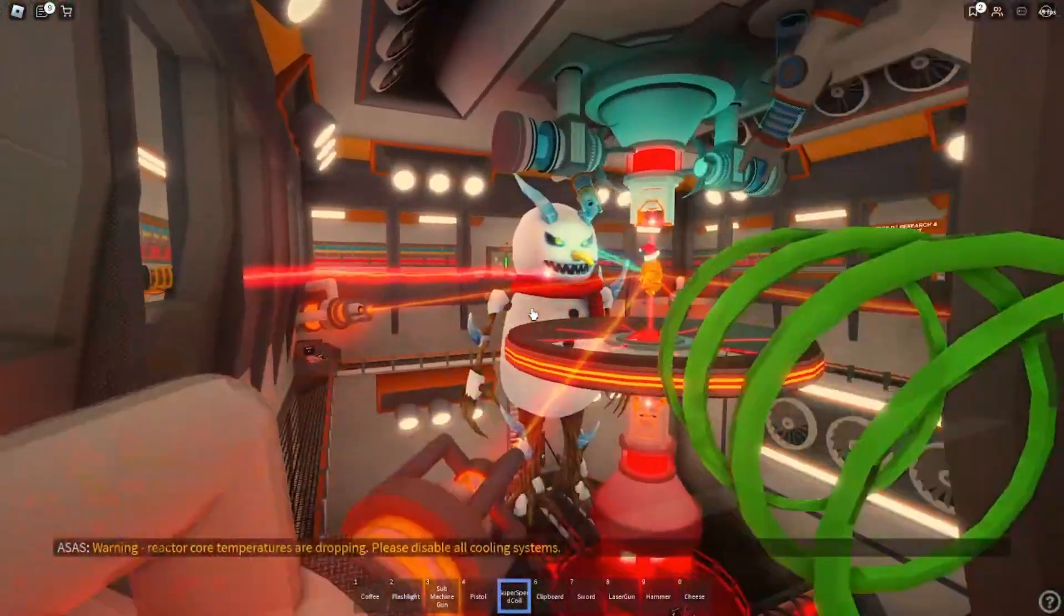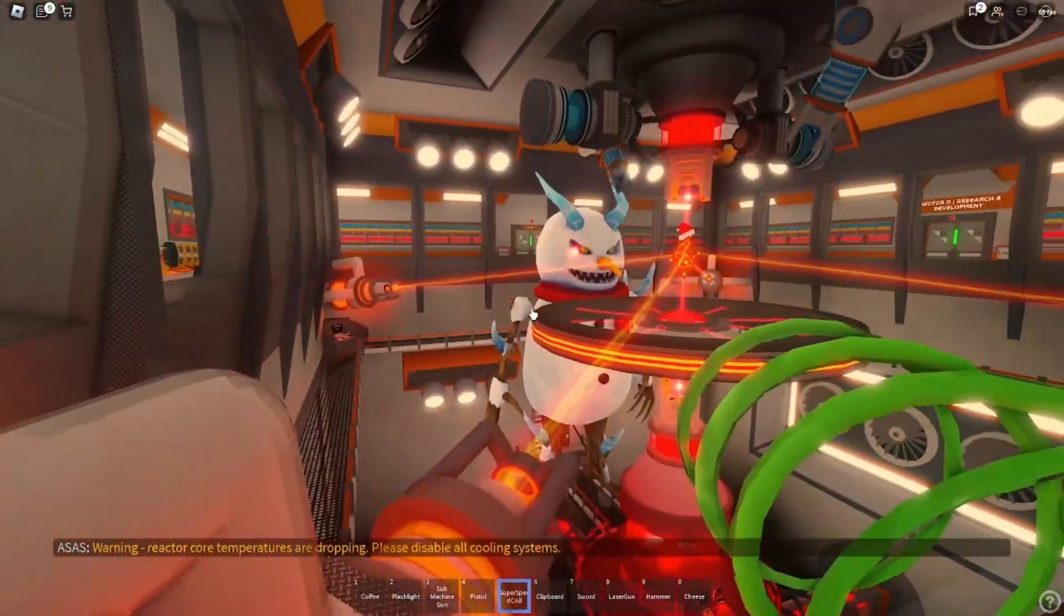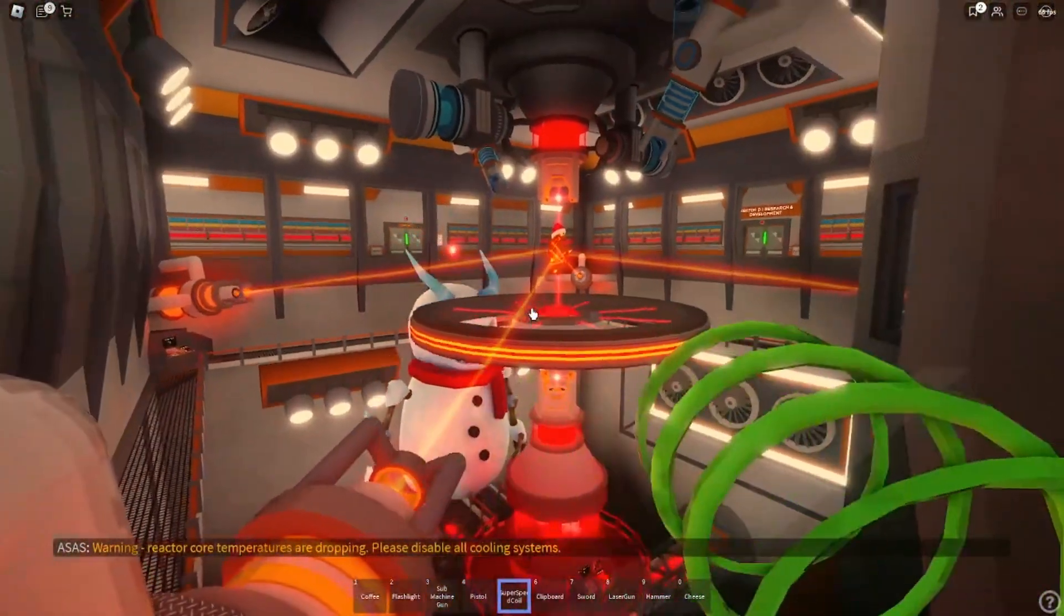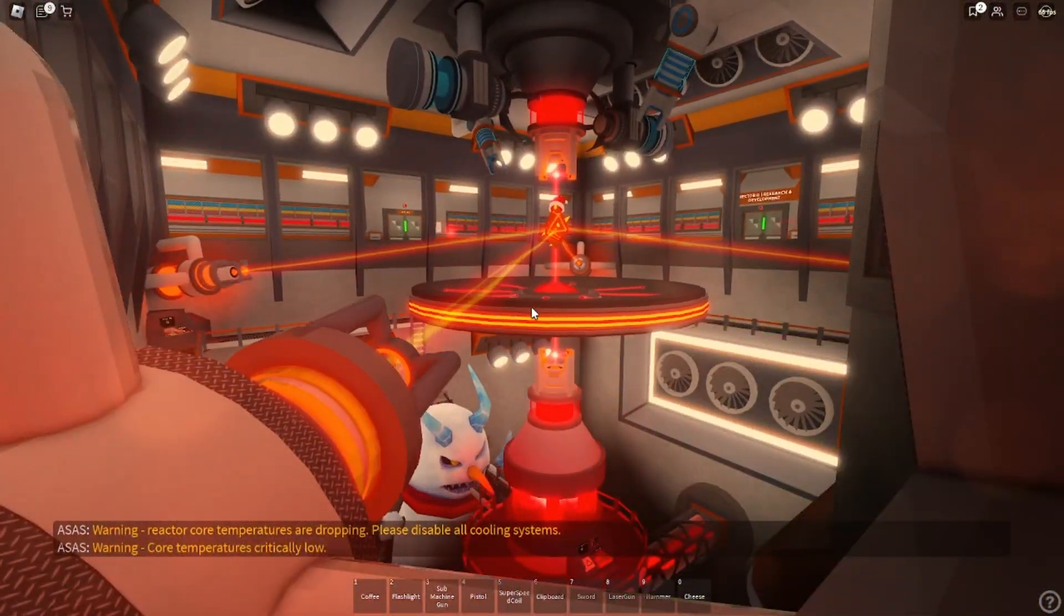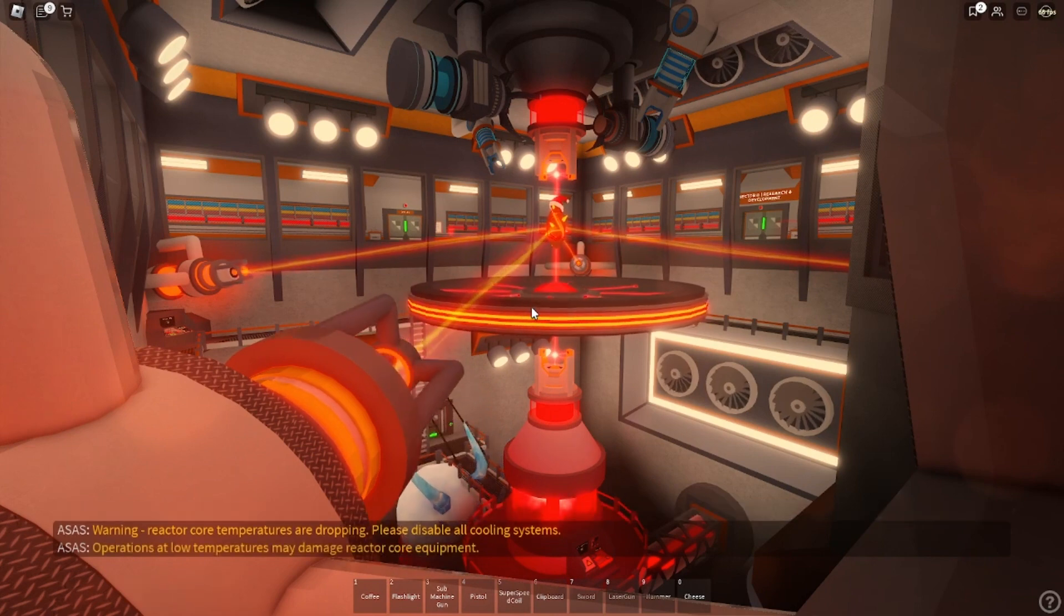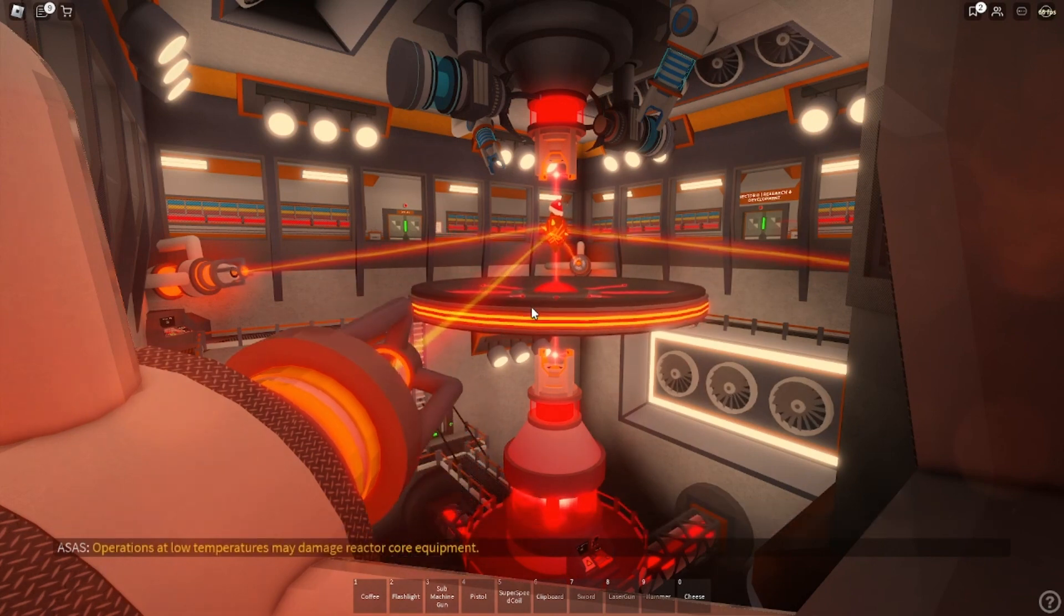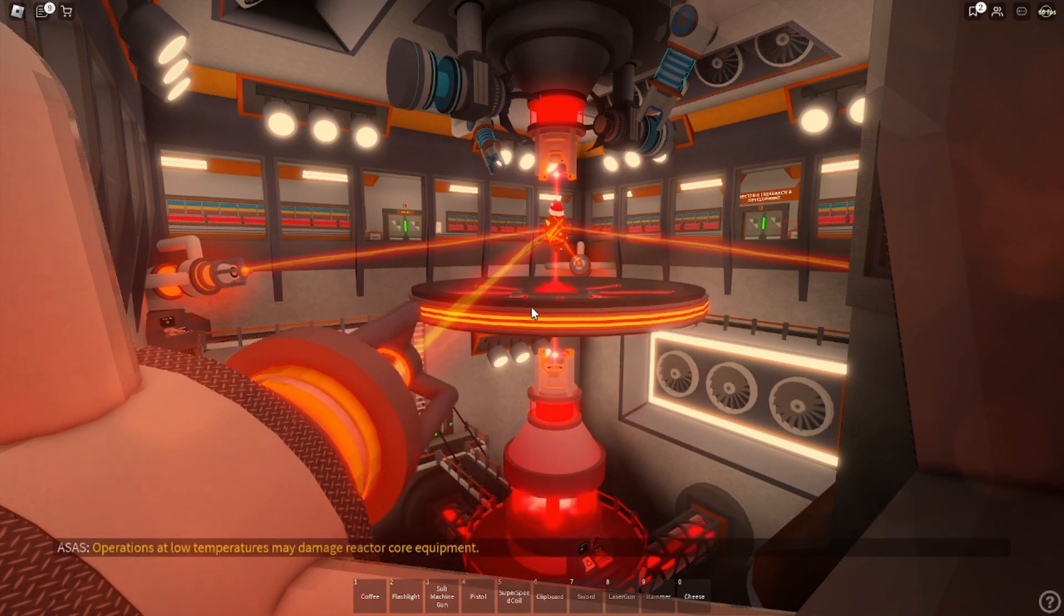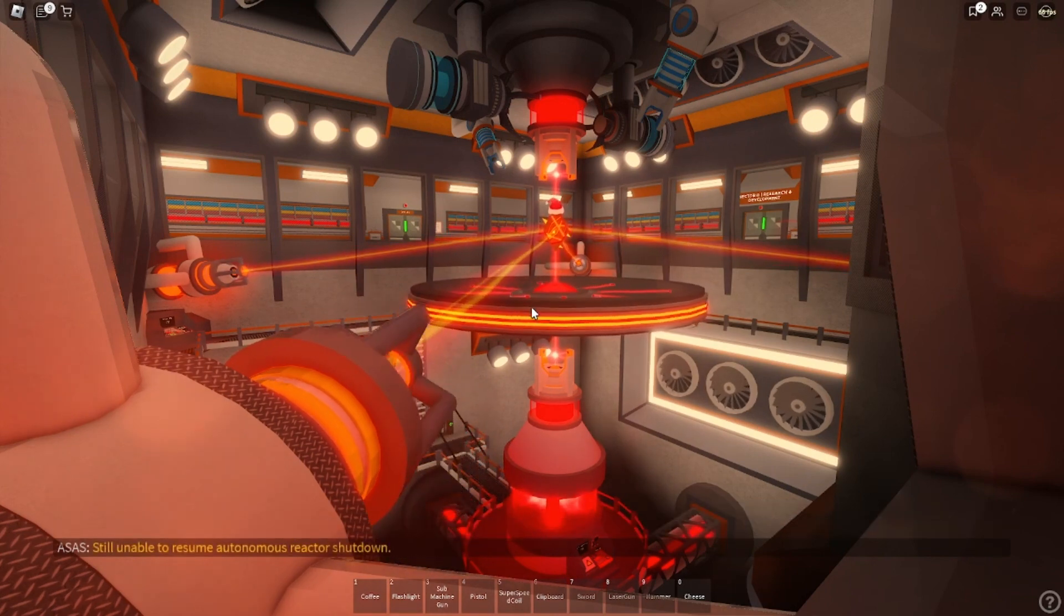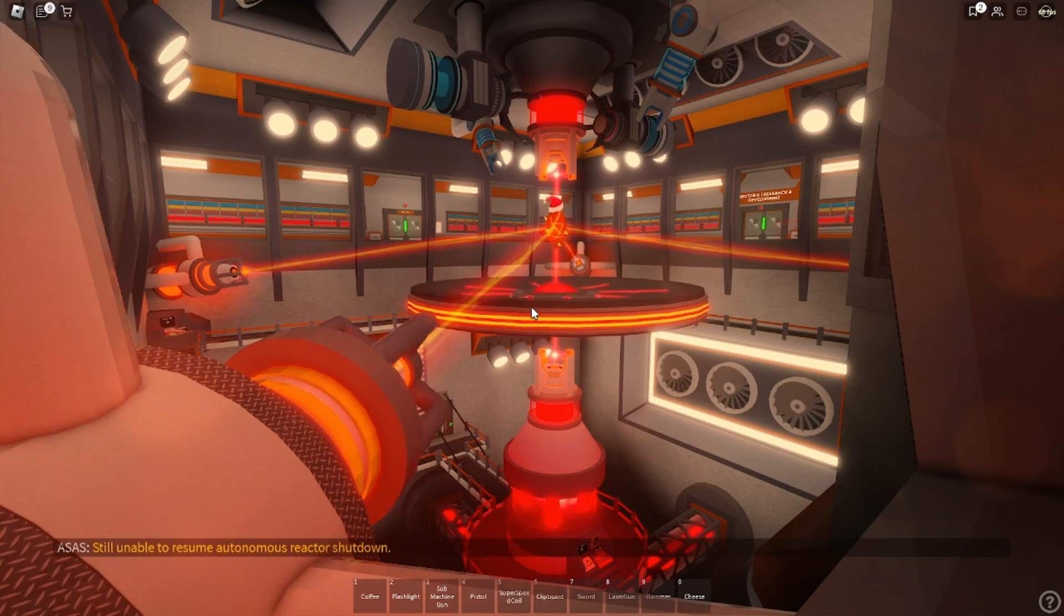Warning. Reactor. Warning. Core temperature is critically low. Operations at low temperatures may damage reactor core equipment. Still unable to resume autonomous reactor shutdown.